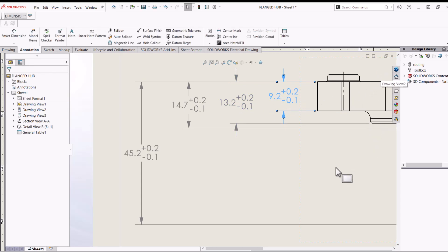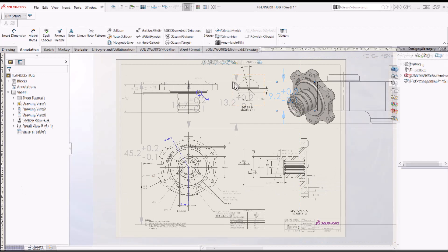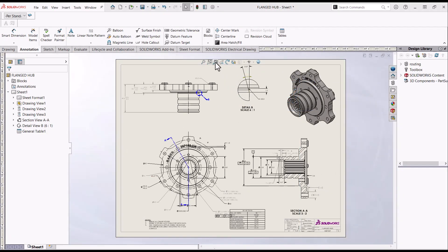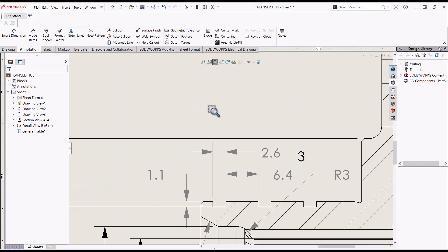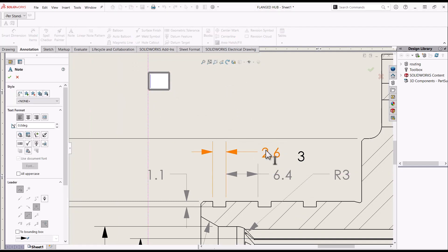Now let's take a look at the powerful capability of parametric notes. Notes can be made parametric by linking them to parameters in the model. This can include instance counts, dimensions, or other annotations.